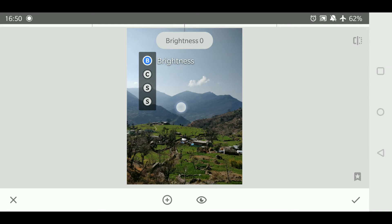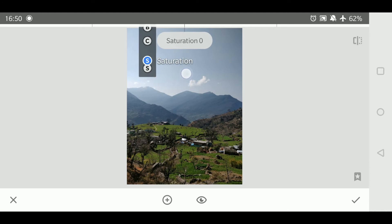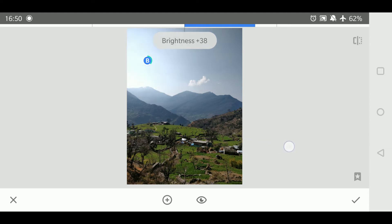Now swipe up or down to access the four adjustment tools. We have brightness, contrast, saturation, or structure. Once you select a tool, drag left or right to adjust the levels of the effect accordingly.